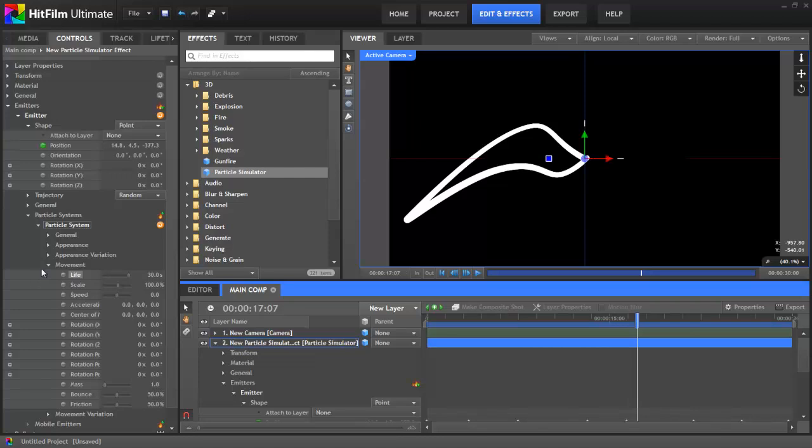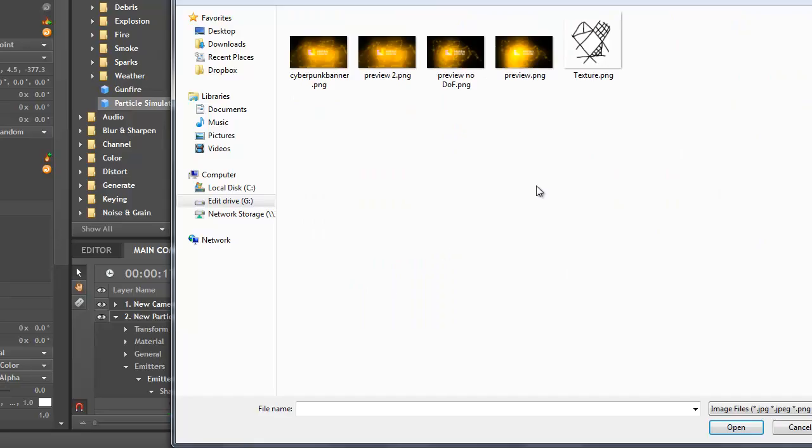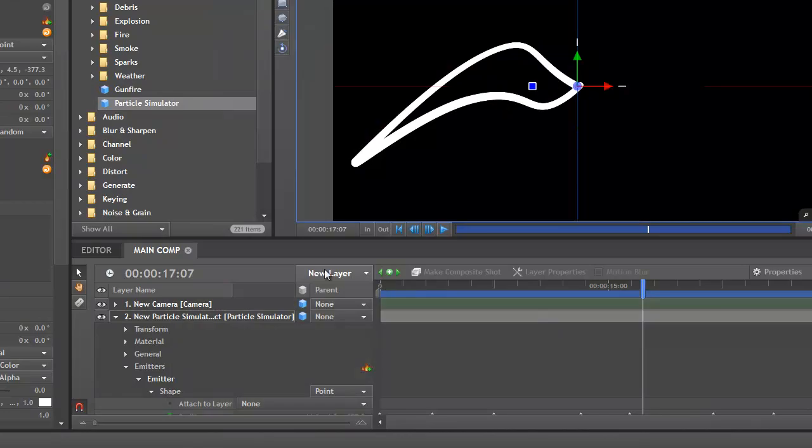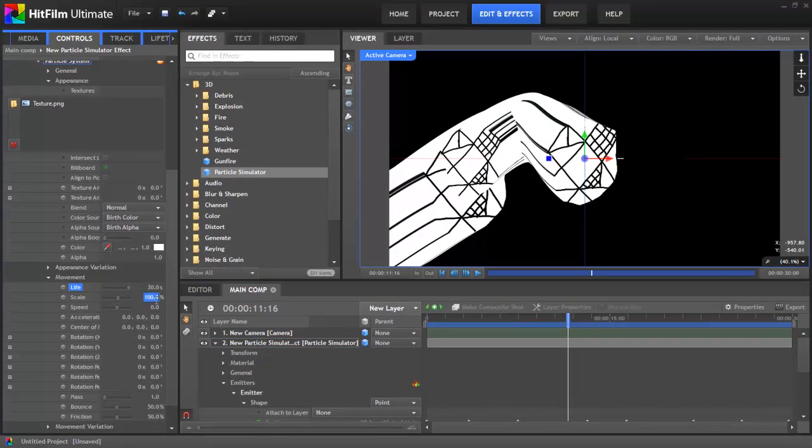To import the texture, go to the Appearance section and click the yellow folder icon. The new texture is much larger than the default one, so let's go to the Movement Properties and change the scale down to about 15%.